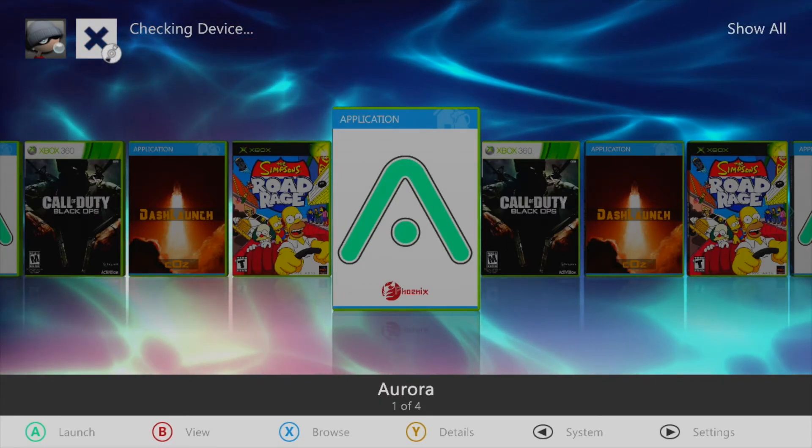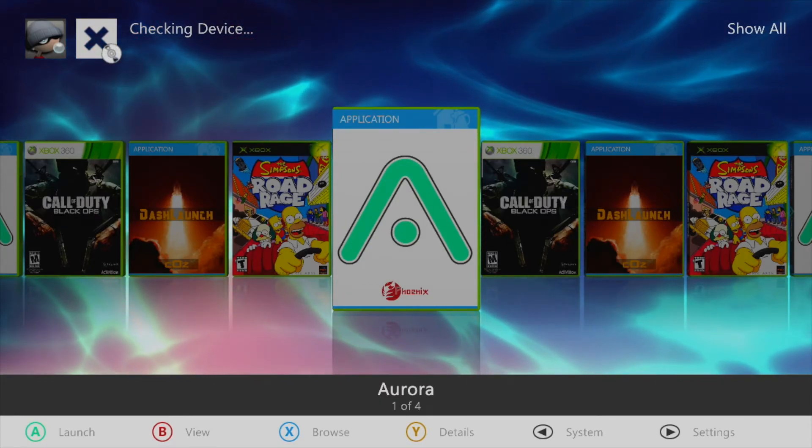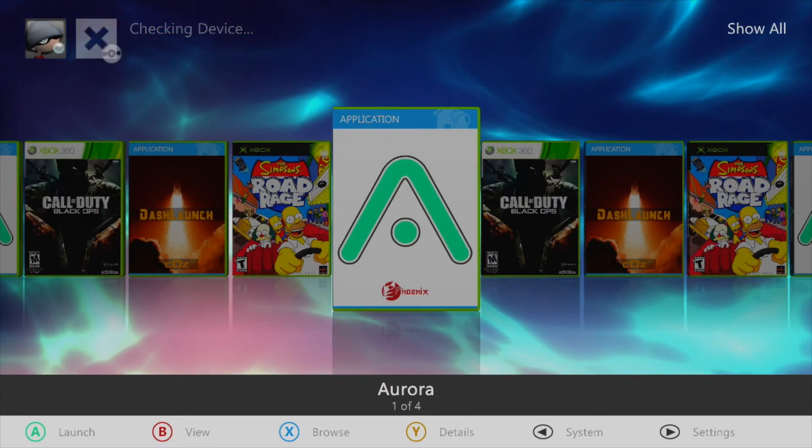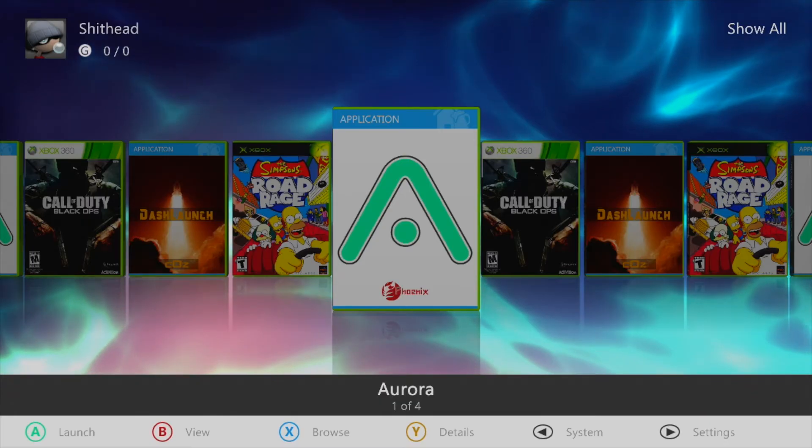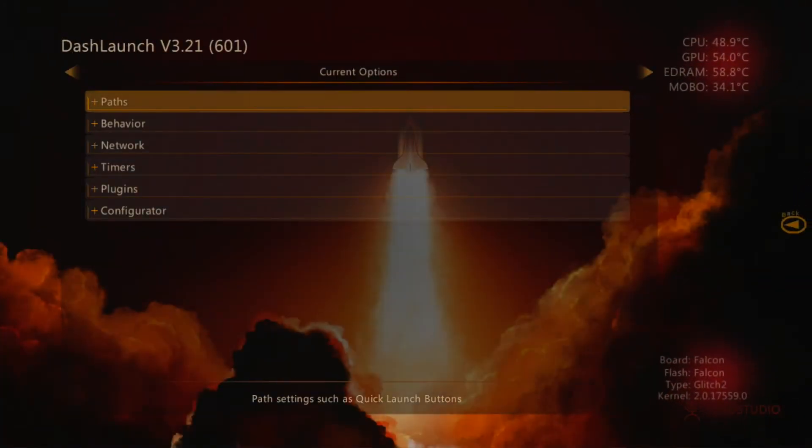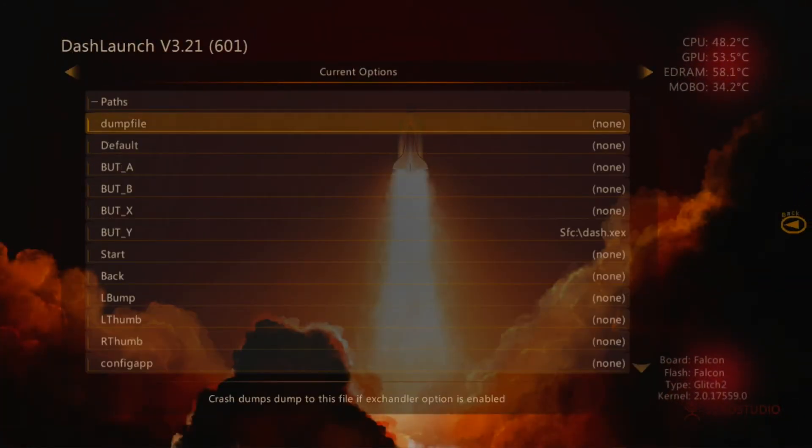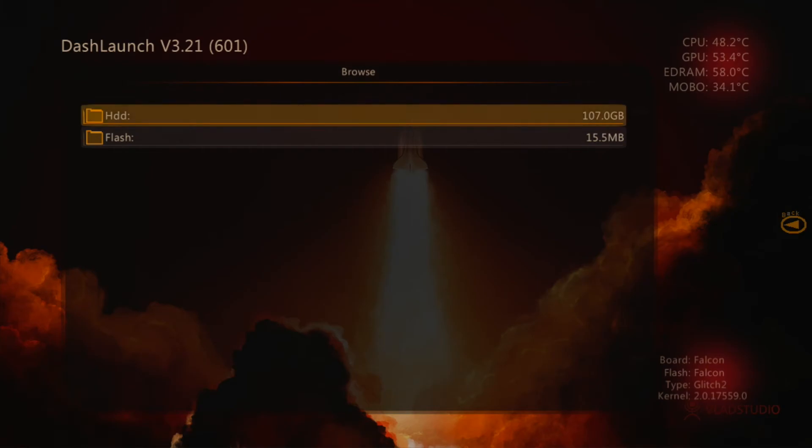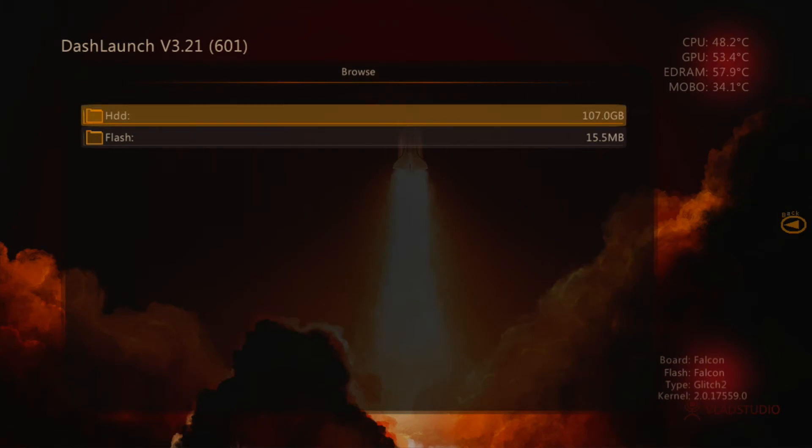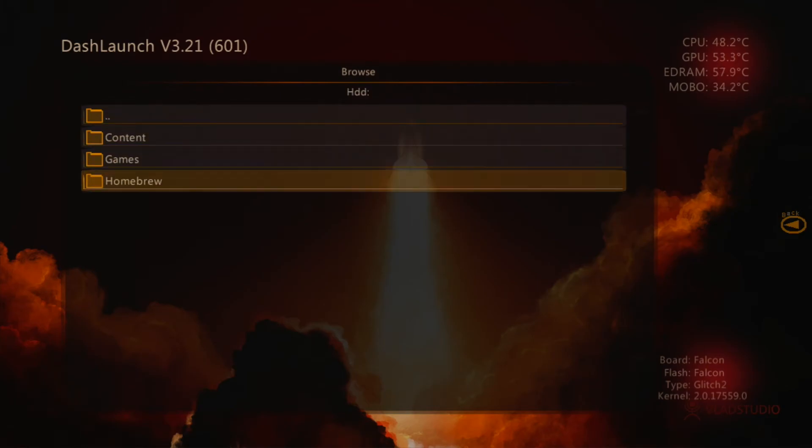From here you may want to set Aurora as the default dashboard for your modded console. To do this open Dash Launch and then navigate to the Paths tab. From here you'll want to set the Aurora.XEX as the default path.